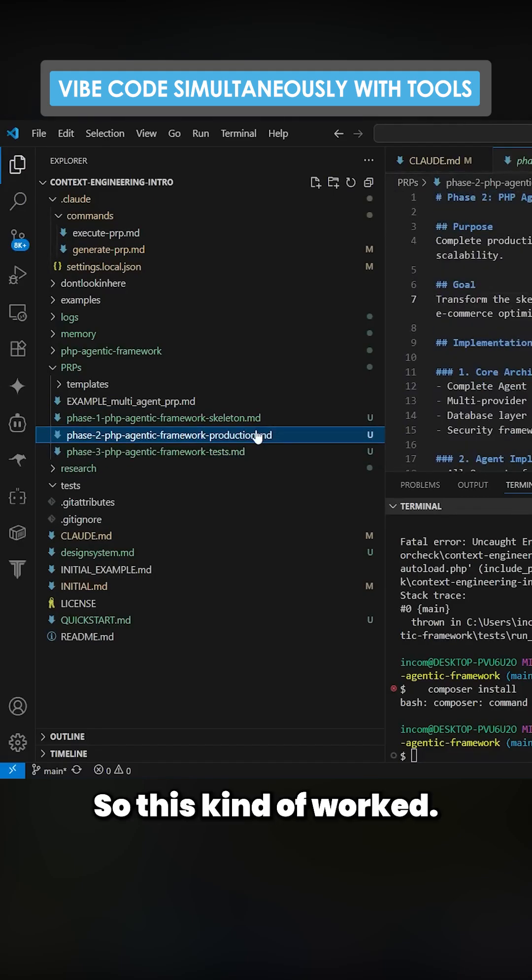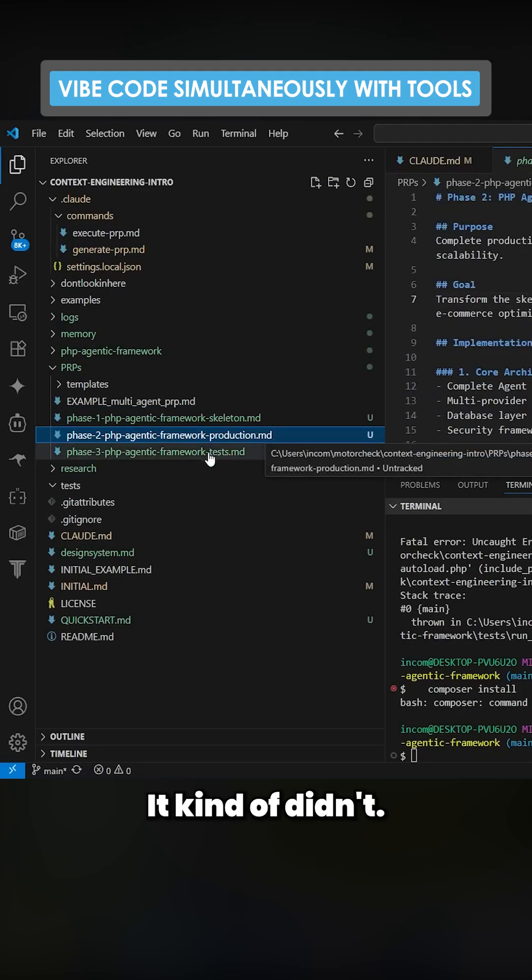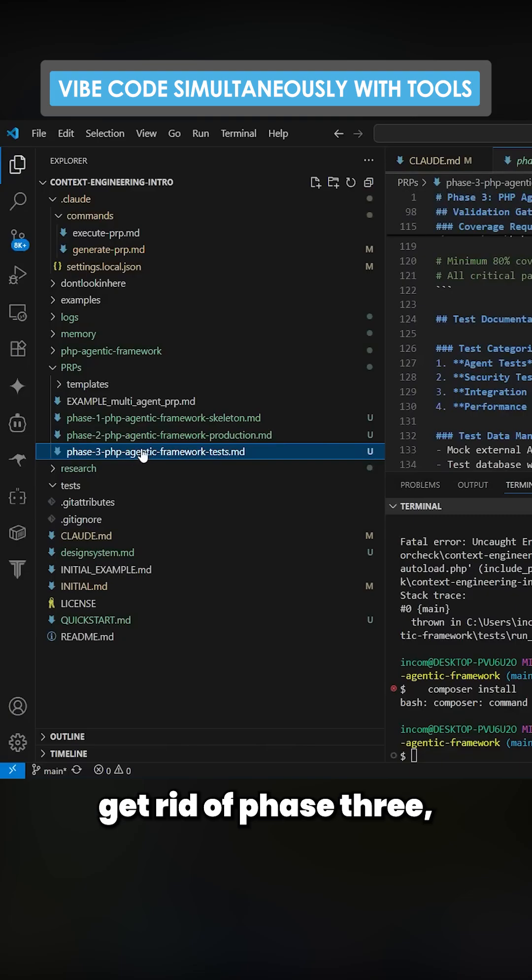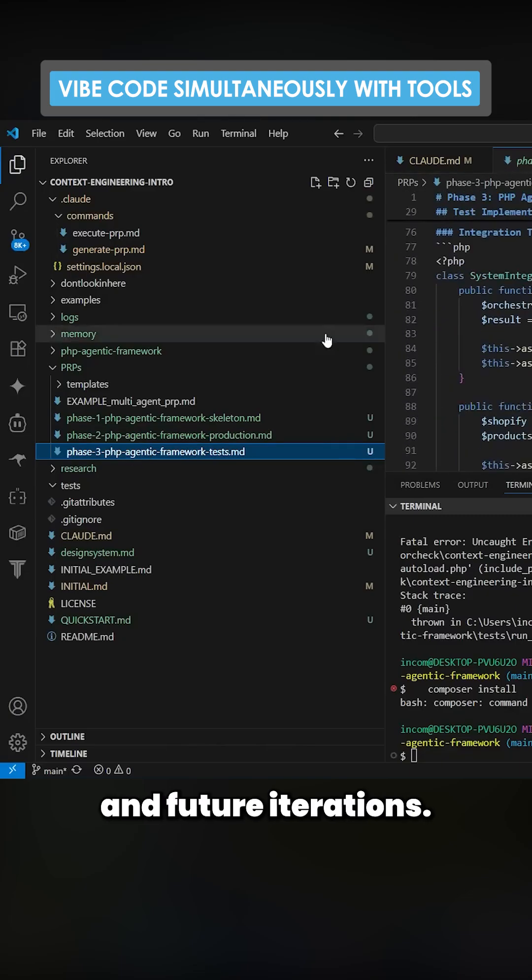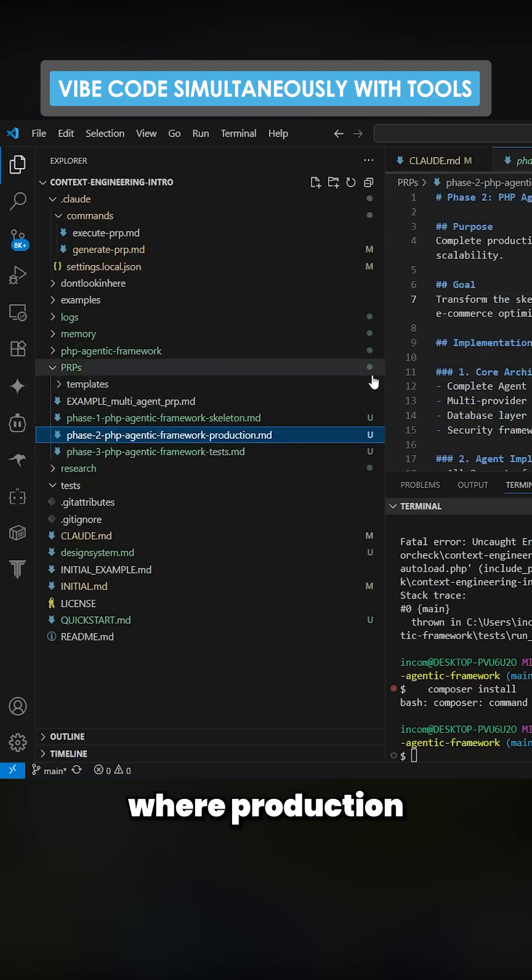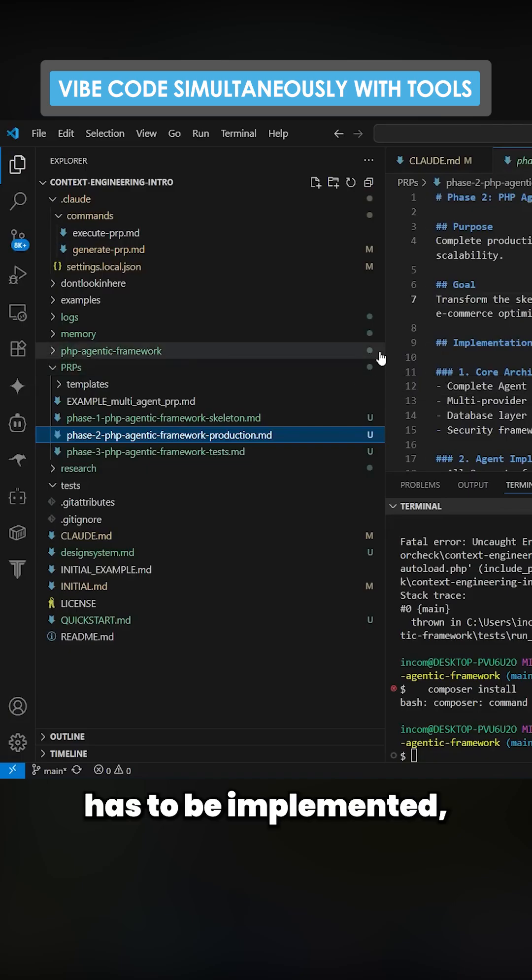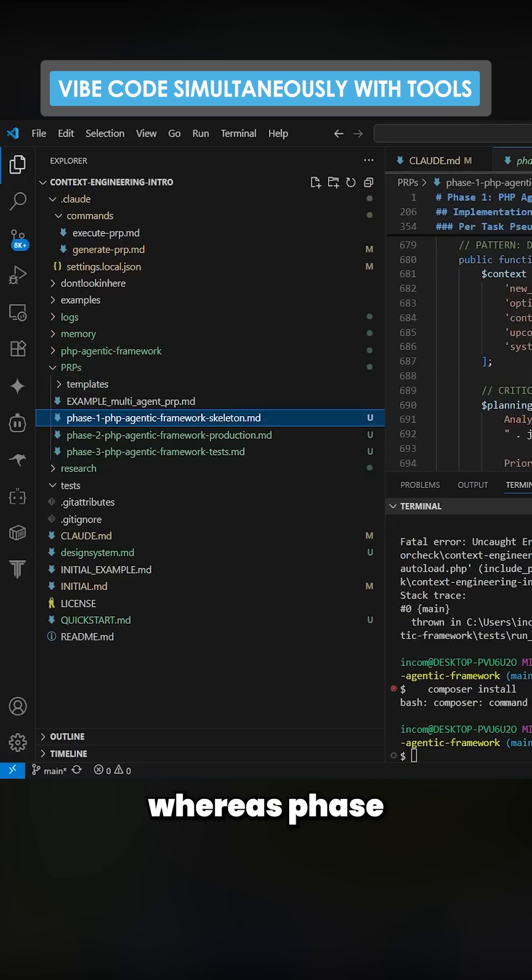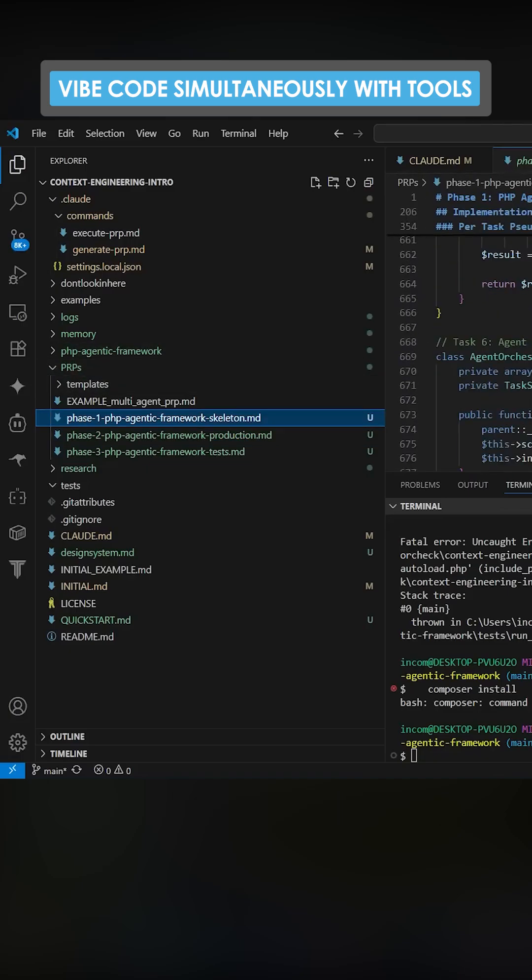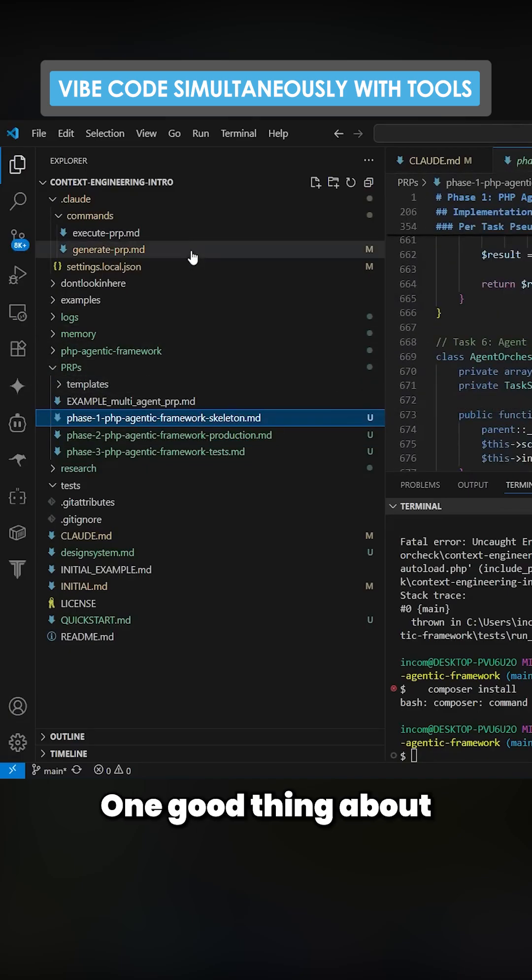So this kind of worked, it kind of didn't. I'd probably get rid of phase three in future iterations. Just have two phases where production is everything in initial.md has to be implemented, whereas phase one is just skeleton code.